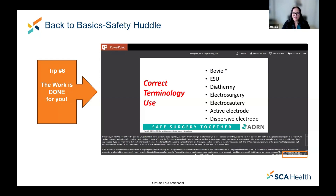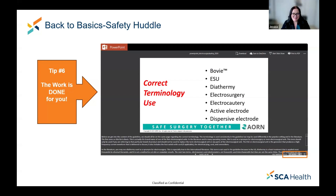And what does that mean? Everything on this platform you are able to download, and it can come into a PowerPoint format or a Word document. You're able to edit this specifically to your facility, to your center's needs.